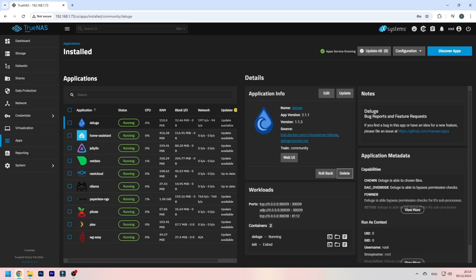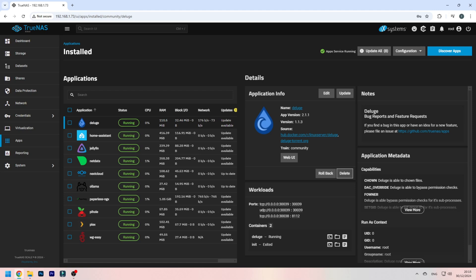And to set this up you don't need much, you just need a TrueNAS scale server with a storage pool and everything running. You're going to install a free app that's on the TrueNAS scale interface, and also you need a little bit of RAM, preferably at least 4GB, and some space to put the ISOs in.